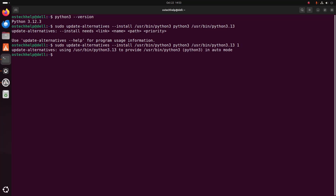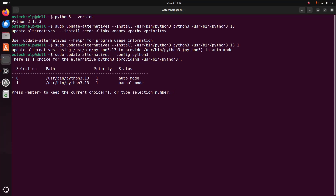Now set Python 3.13 as the default using this command: sudo update-alternatives --config python3. Hit enter. Choose the Python version — enter 0 or 1. Then verify the default version.